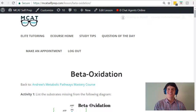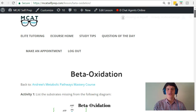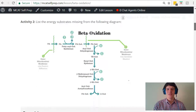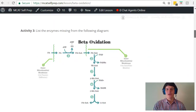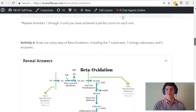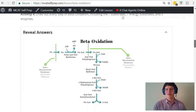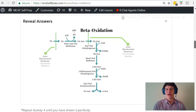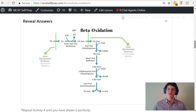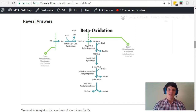To answer this question, let's take a look at the beta-oxidation lesson from my metabolic pathways mastery course. In this course, I walk you through learning all the major metabolic pathways in a step-by-step fashion where you only learn a few terms per image, which is a much easier way to learn the metabolic pathways. There are so many terms you need to memorize, and it's much better for your memory if you do it in small chunks. At the end of each lesson, I have a diagram that shows the entire pathway with everything written out. So let's take a look at beta-oxidation.